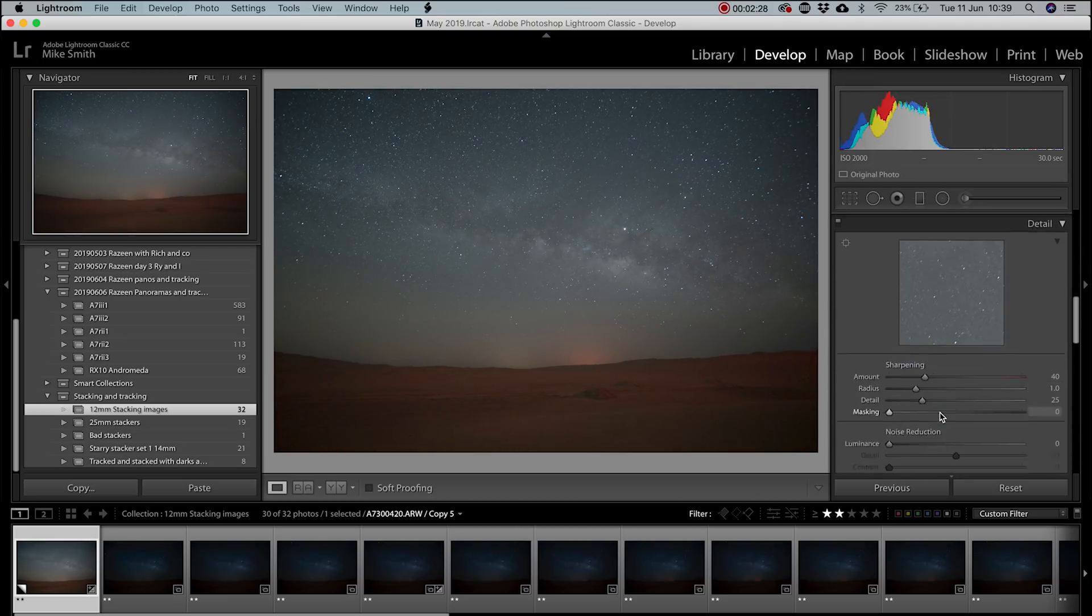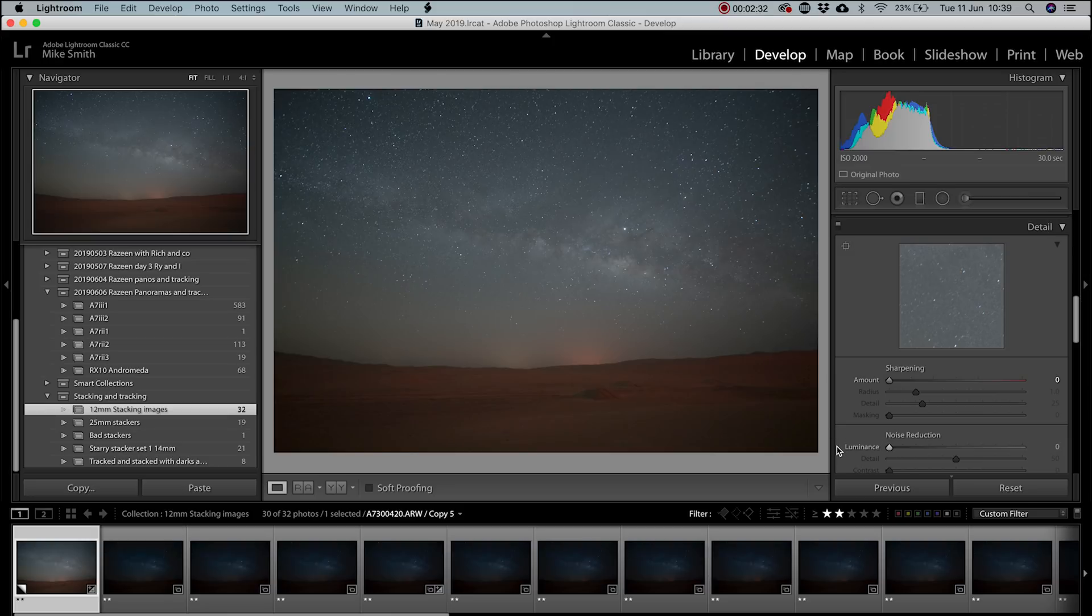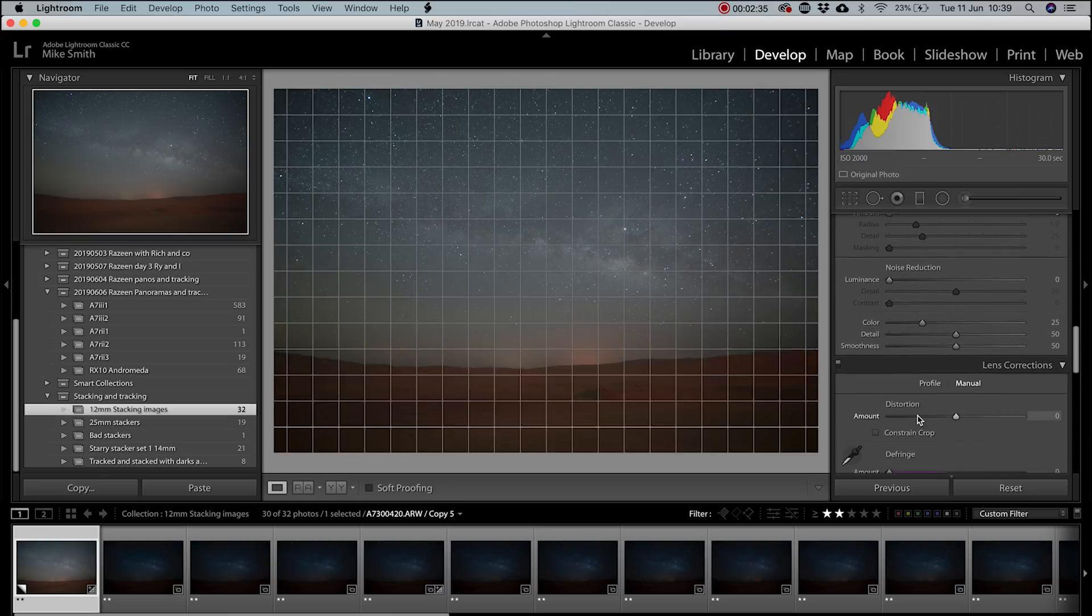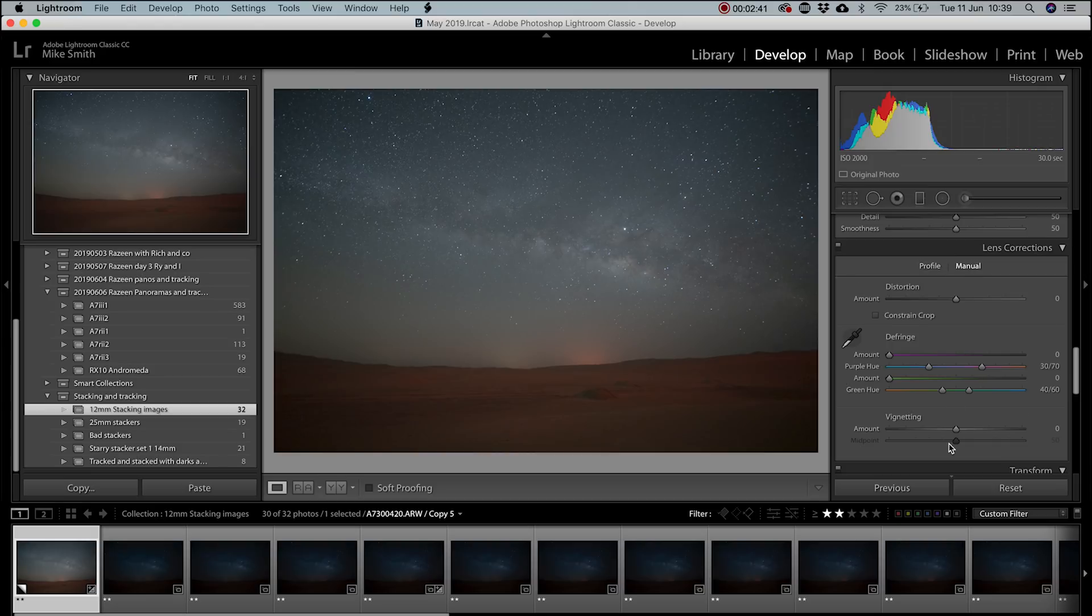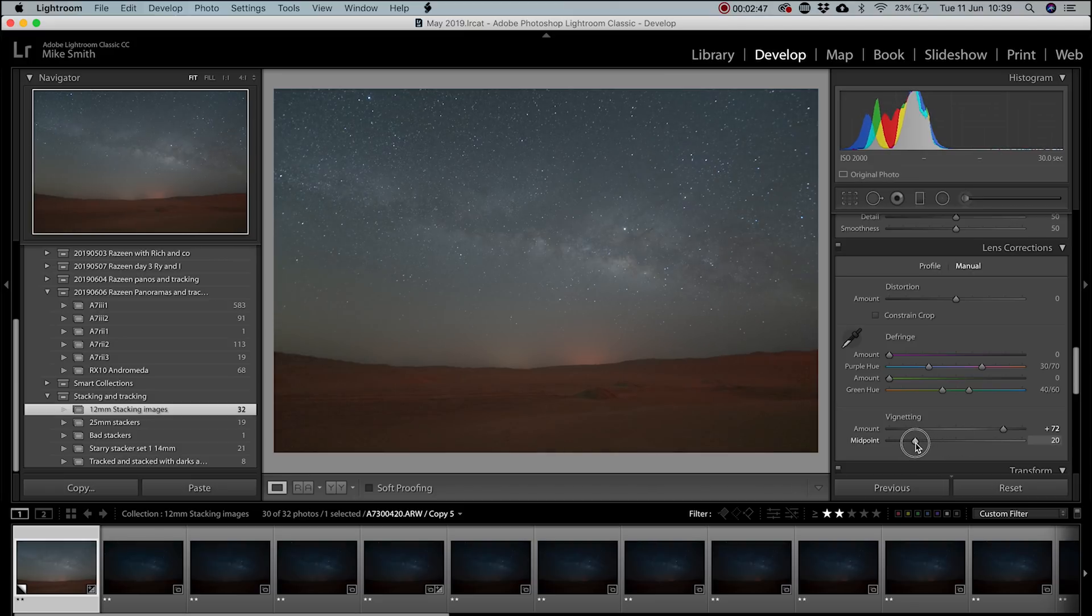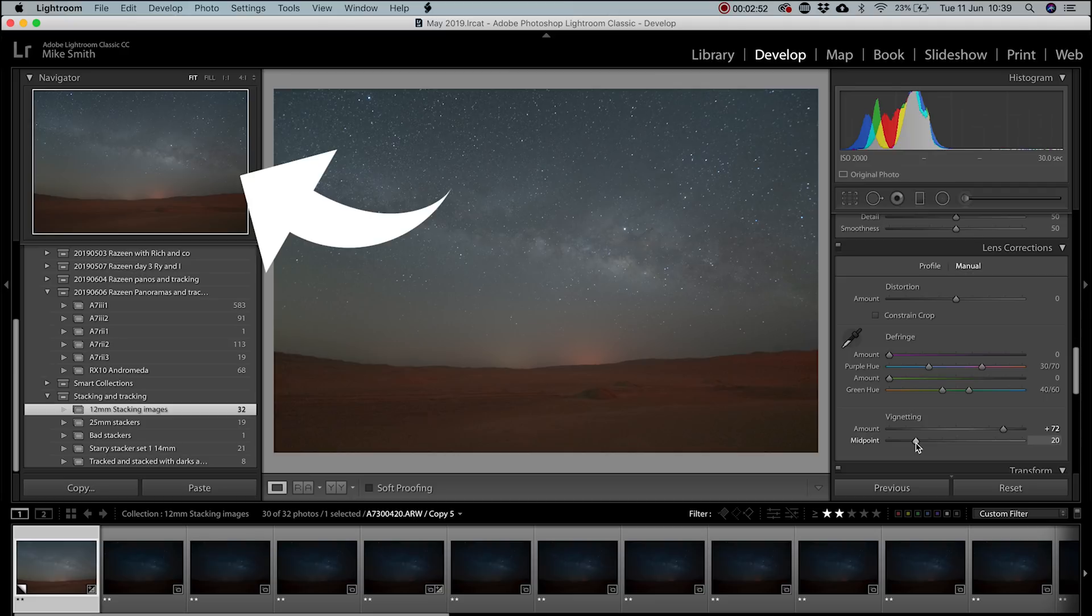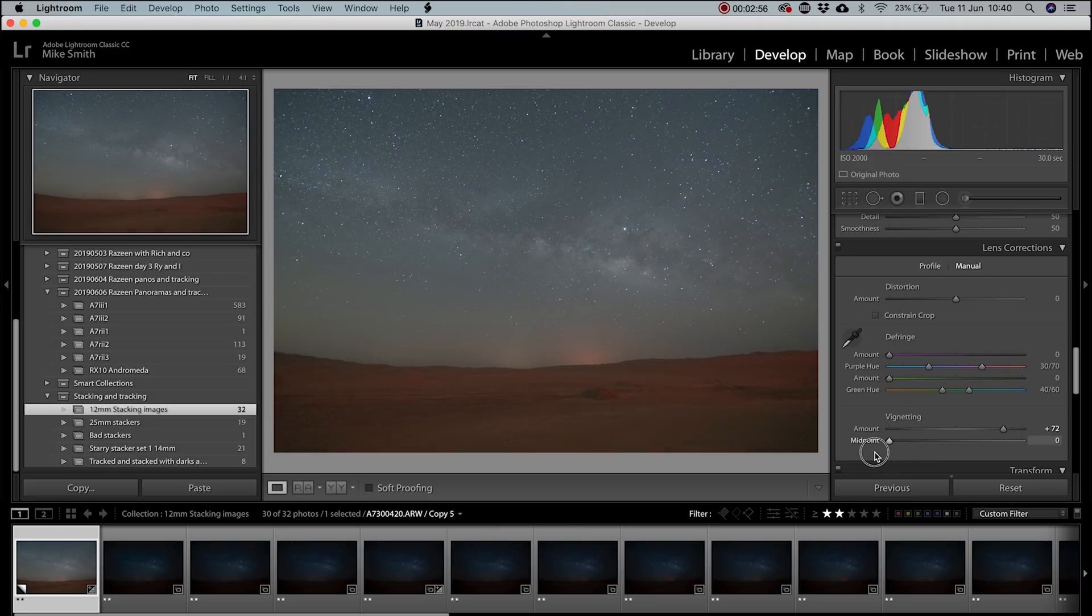Going down to details, I'll remove all the sharpening and noise reduction and then in lens corrections, I'll remove chromatic aberrations. Then switch it to manual and remove any vignetting that your lens is producing. In this sequence, I use the 12mm Laowa and there's quite a bit of vignetting. I always find that looking at the thumbnail in the top left hand corner helps me see the overall vignetting.